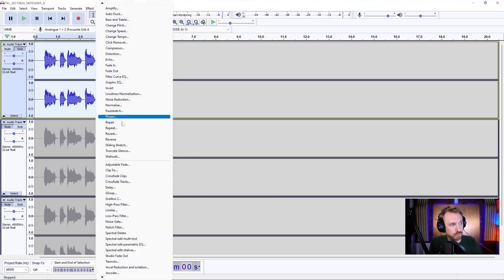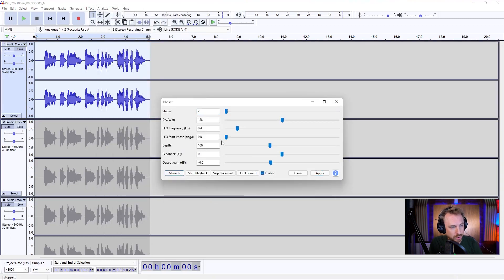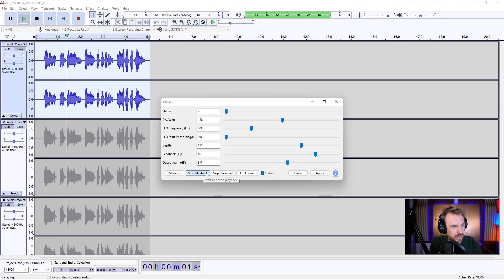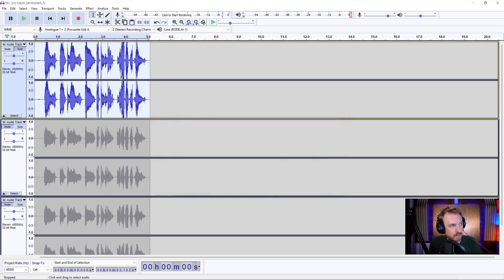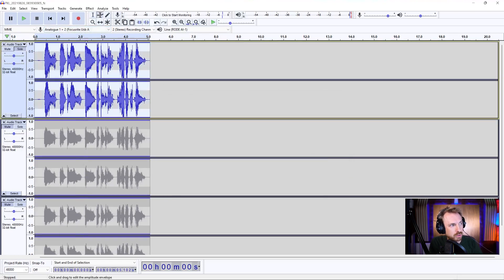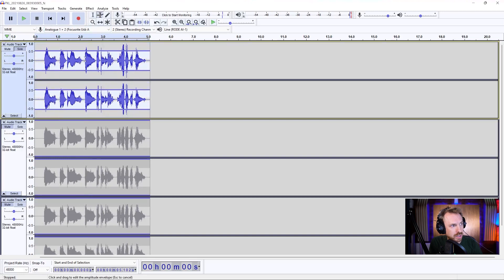If we want, we can go into Effect and we can go for Phaser as well. Let's go for a factory preset and set it to default. Let's just bring some of these up a little bit to increase the effect. Let's play it back: "I am a demon and I'm out to get you." That's pretty spooky. Let's apply that, and there we've got a phased pitch-shifted demon. Let's use the envelope tool to decrease the volume — I can see it's clipping a little bit, so let's bring that down.